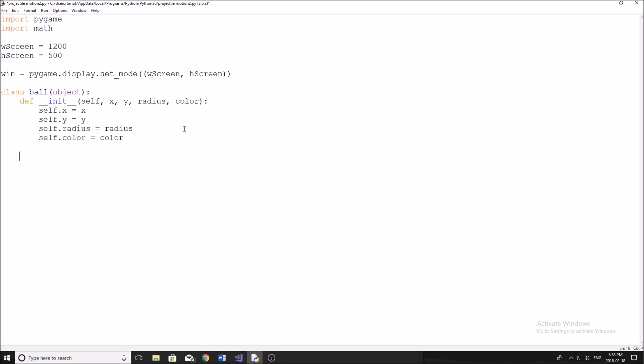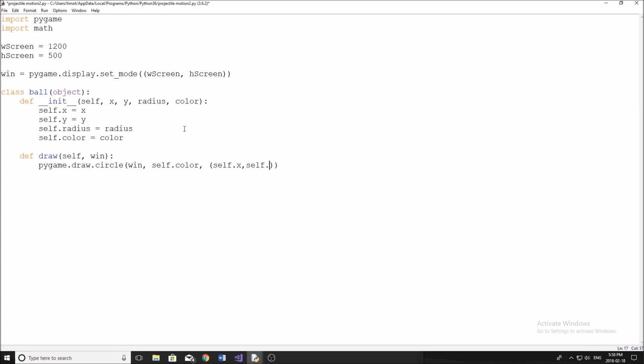All right, now we need our other function here, our draw function. It's going to take two parameters here, self and the window. And then inside here, we can do pygame.draw.circle. I think that's how you spell circle. And then for the circle, if you guys don't draw a circle, pretty much it just takes window, color. So let's do self.color, and then it takes a position, this is going to be the middle of the circle, the position, so self.x and self.y, like so. And then it takes your radius. So self.radius.